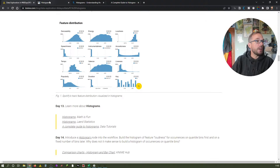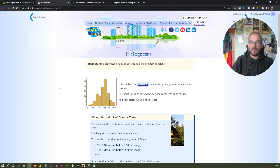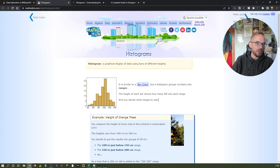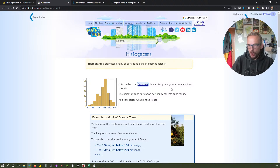So today we're going to learn more about histograms. First we look at Math is Fun, which is a fantastic website. Histograms are basically a graphical display of data using bars of different heights. You might ask, what is the difference between a histogram and a bar chart? It is similar to a bar chart, but a histogram groups numbers into ranges — it's a tool to evaluate our data set and find interesting stuff about it.